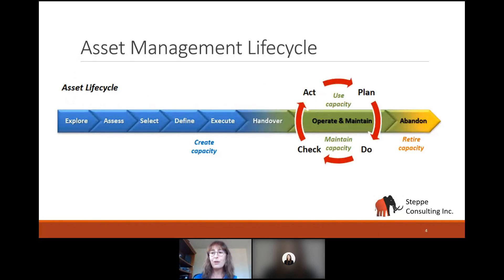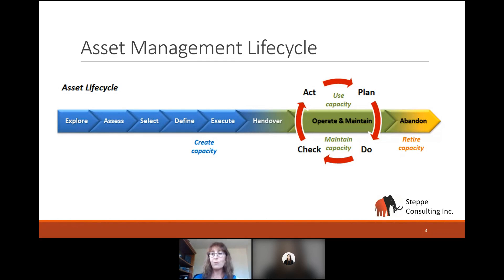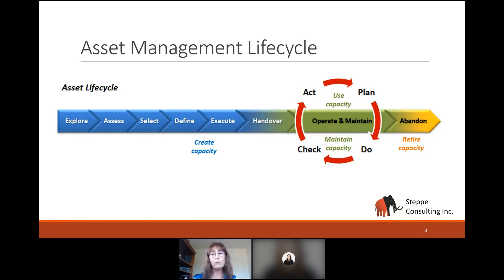One of the first questions you may have asked yourself is: why does asset availability matter? Let's start by setting the context. Many of you might be familiar with the timeline of our assets — our life cycle. We spend a lot of time up front building the right assets, effectively creating production capacity. This phase is usually one to three years. Then we move into the operate and maintain phase, where our main goal is to use and maintain the capacity we've just created. This phase can last anywhere from 10 to 50 or more years — I've been at sites pushing 80 to 100 years of continuous operation.